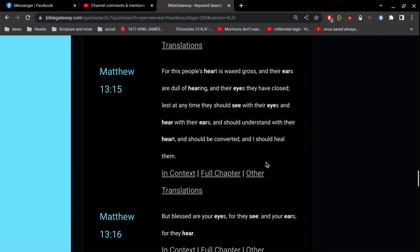And here in Matthew 13, for this people's heart is waxed gross, and their ears are dull of hearing, and their eyes they have closed, lest at any time they should see with their eyes, and hear with their ears, and should understand with their heart, and should be converted, and I should heal them.